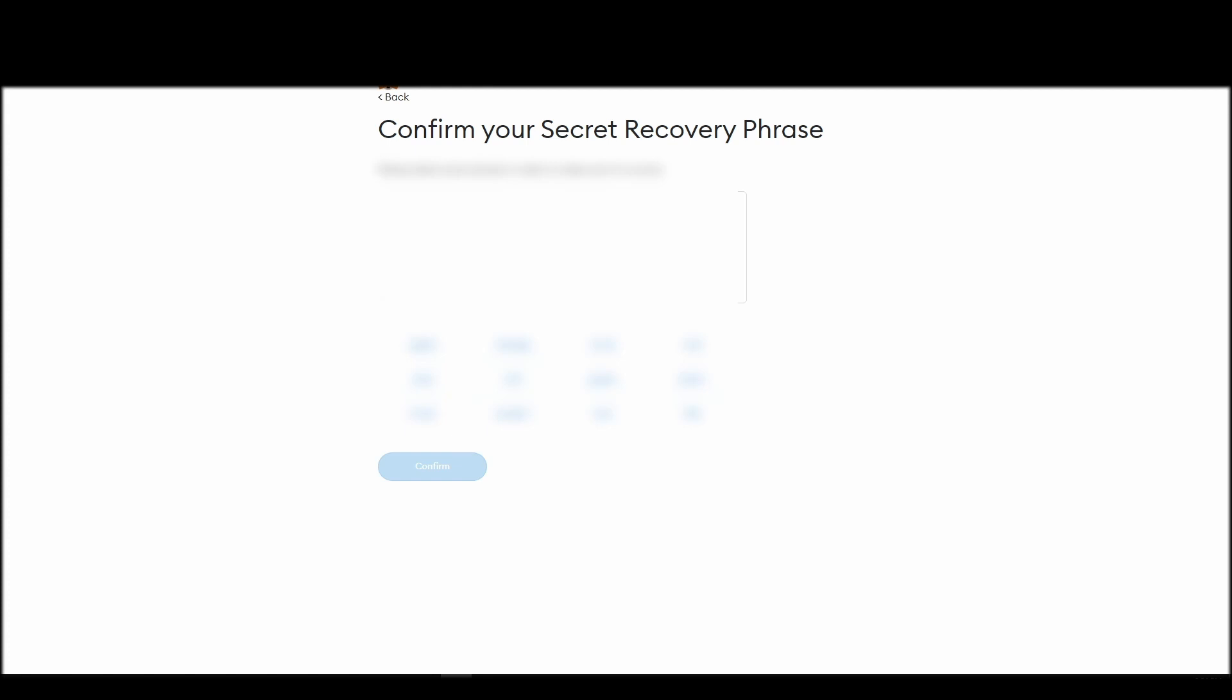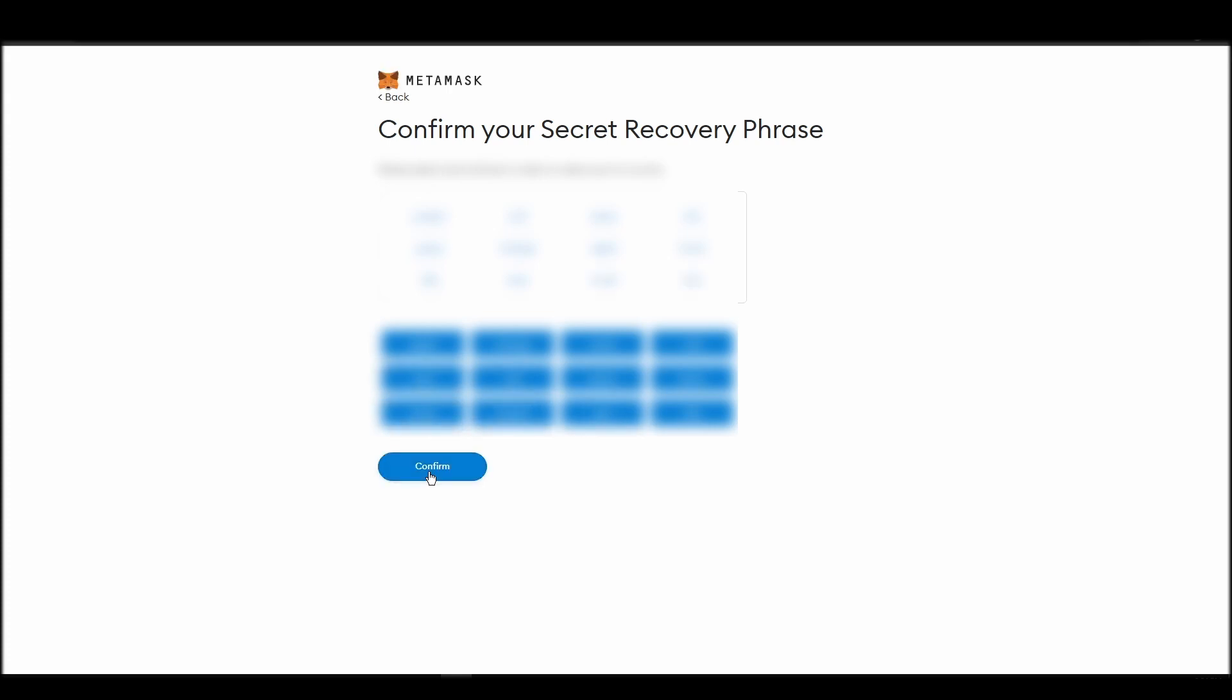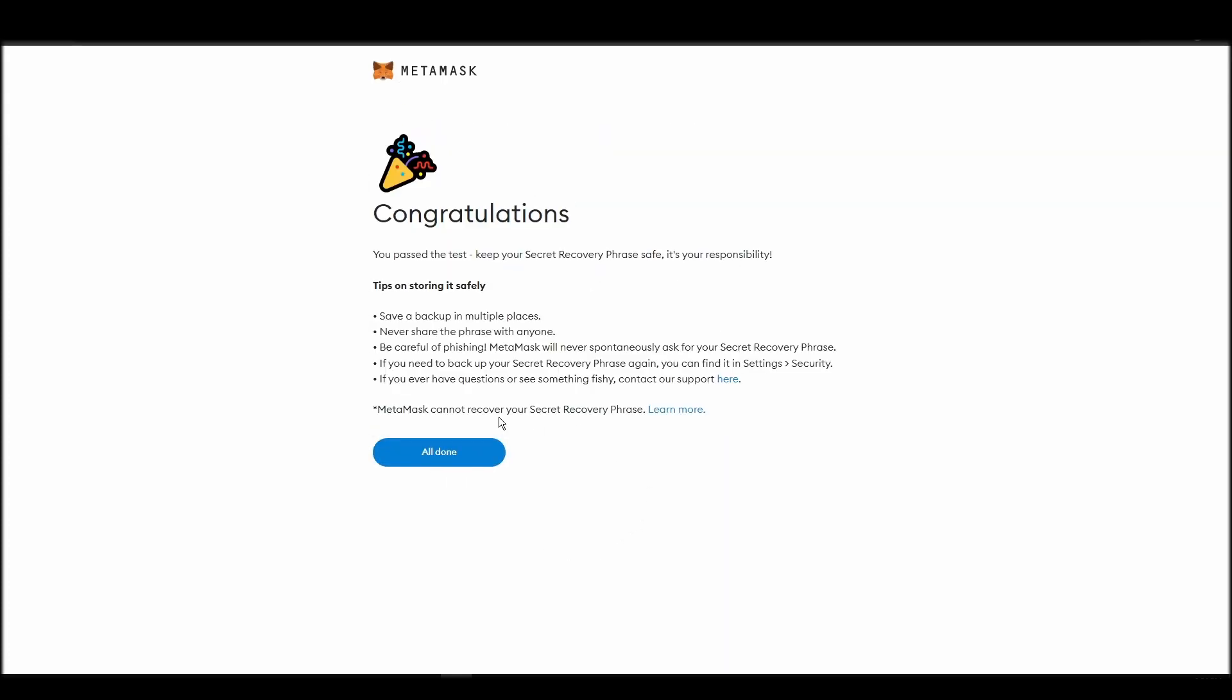The final step towards setting up your MetaMask is confirming your seed phrase, and no, this isn't a skippable step. You need to confirm your seed phrase so that you can successfully log into your MetaMask account. This is required so that a user will be forced to store their seed phrase as early as possible, and would also give you the responsibility of confirming if you are the real owner of the account.